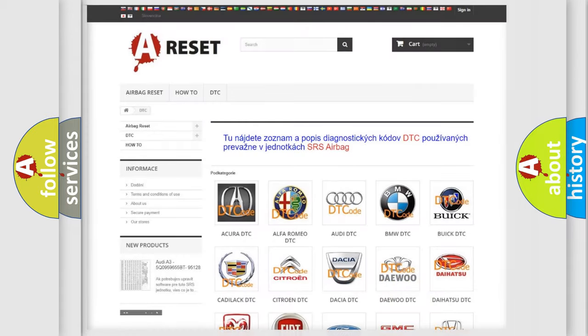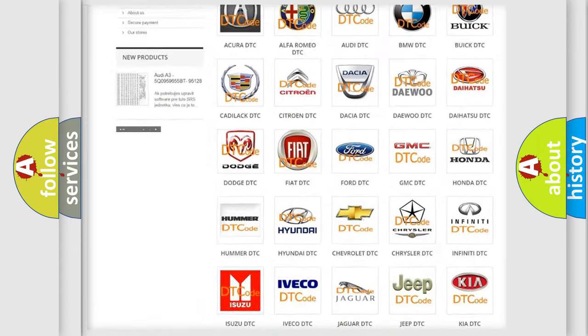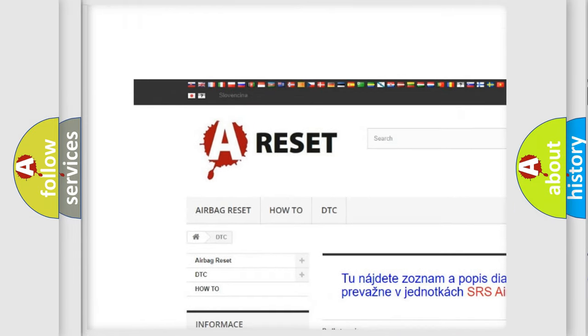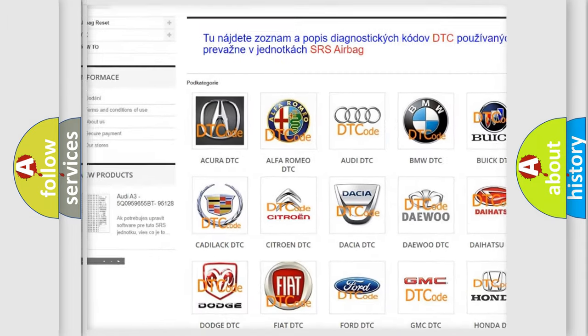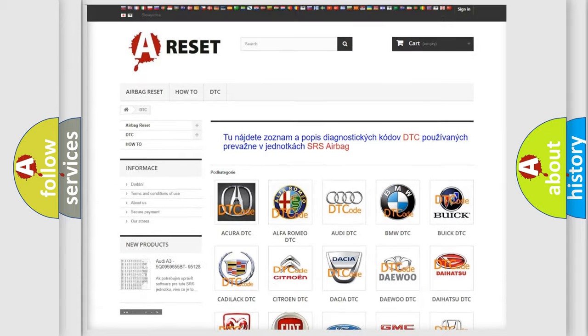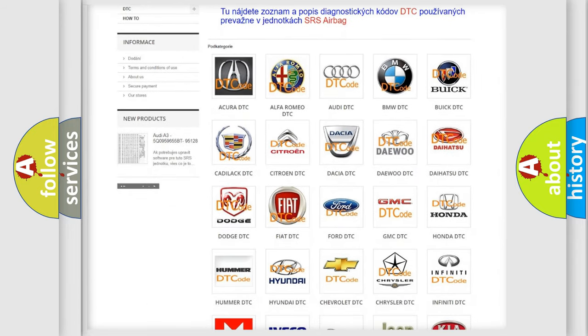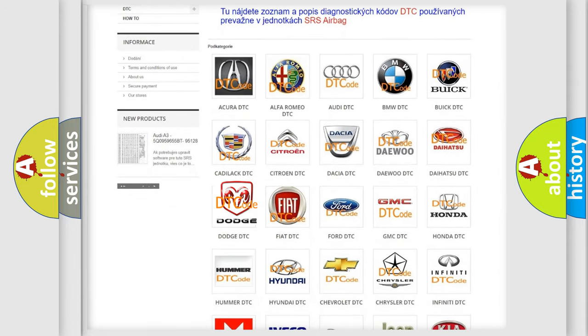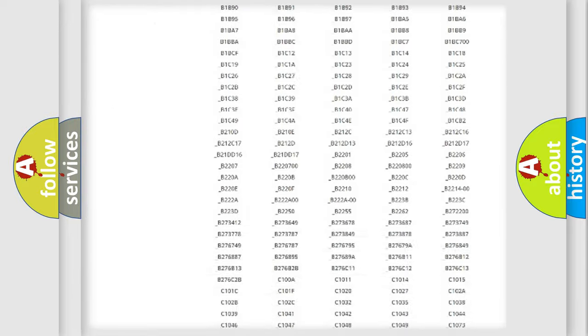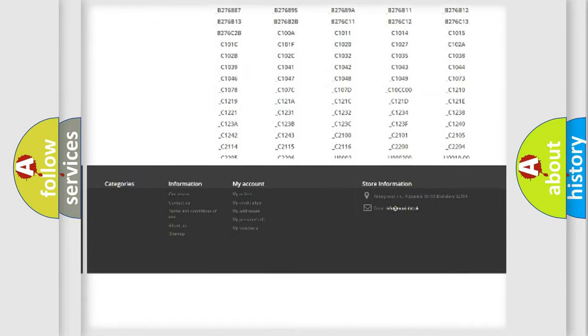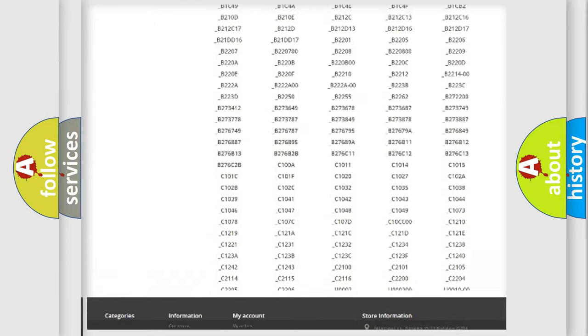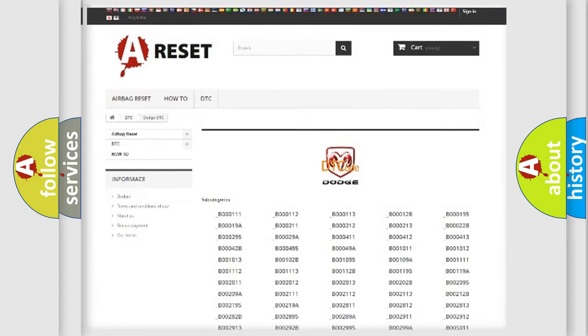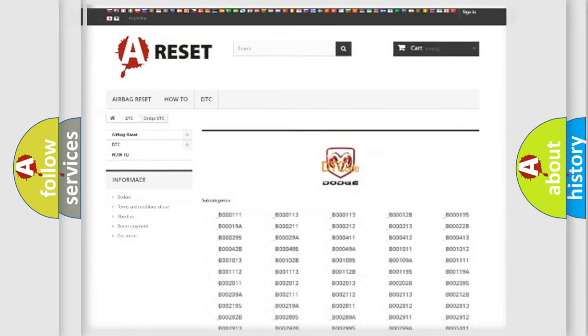Our website airbagreset.sk produces useful videos for you. You do not have to go through the OBD2 protocol anymore to know how to troubleshoot any car breakdown. You will find all the diagnostic codes that can be diagnosed in OBD2, and many other useful things.